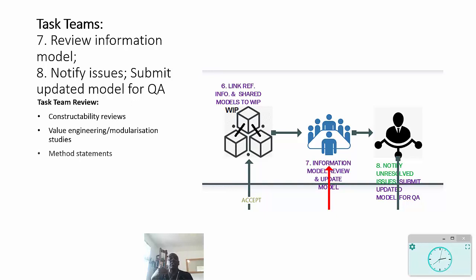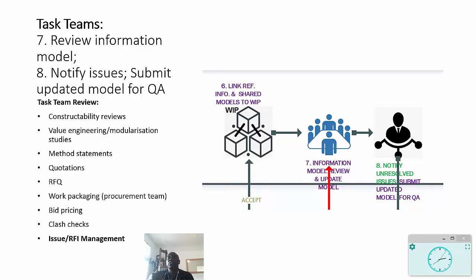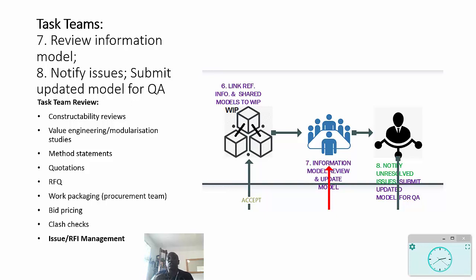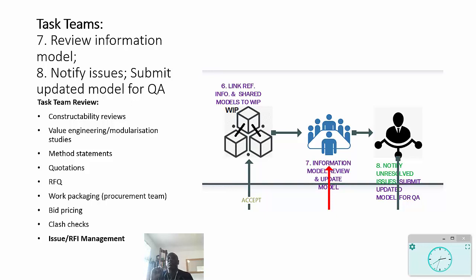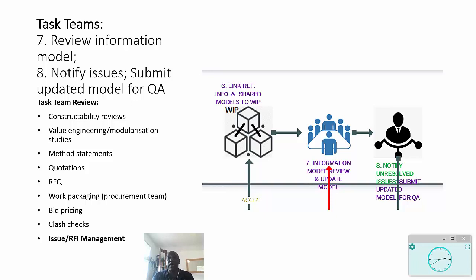As we move on, the other thing to notice is the importance of reviewing the information model. Some of the things that might be part of those reviews are specified in the bullet list there, so it could be for constructability, you might be doing some value engineering, or you might be doing a modularization study. The important thing is using this data, which includes the model, in order to produce or to derive this information, rather than producing these as separate items which have no connection to the model data. The other important aspect is clash checks which need to be conducted, and also issue and RFI management, so that you can then identify which are the major issues that need to be addressed, and those can be escalated to the project level and addressed by the lead appointed party.